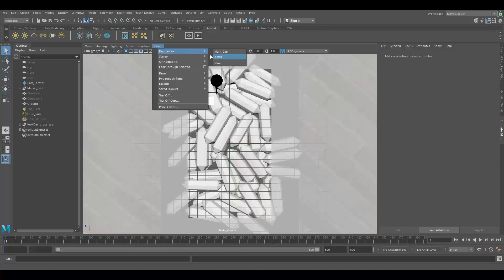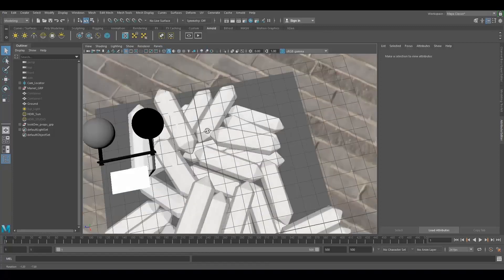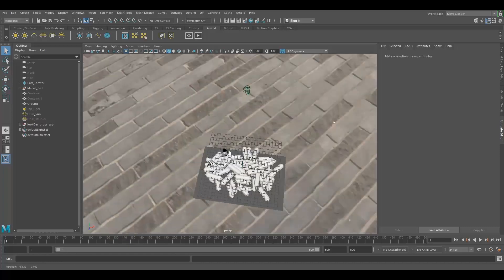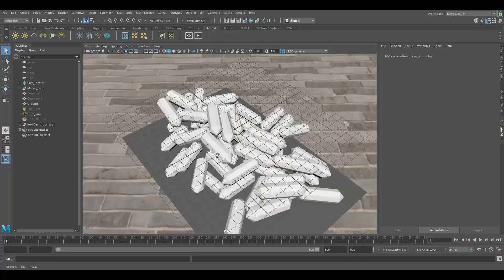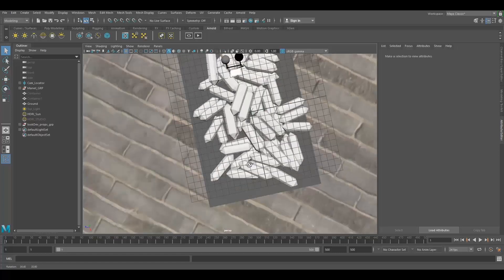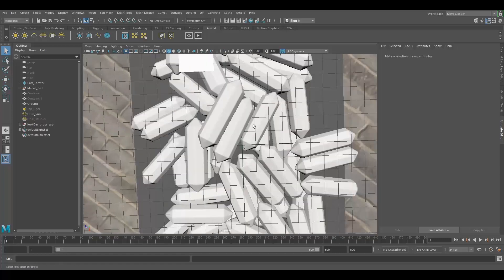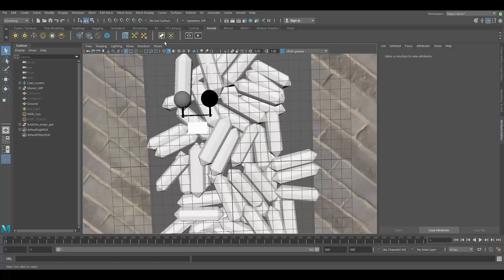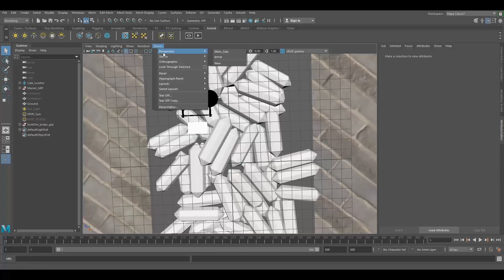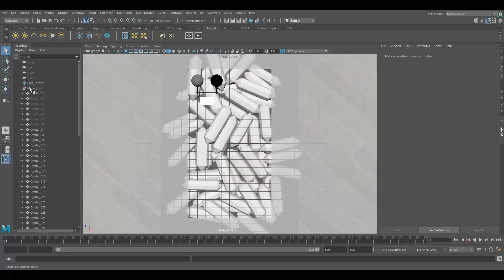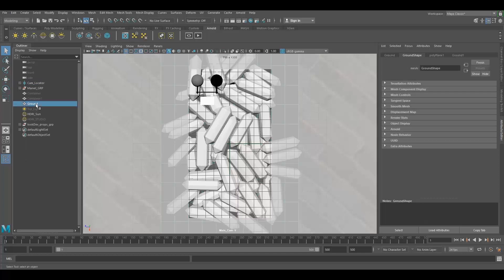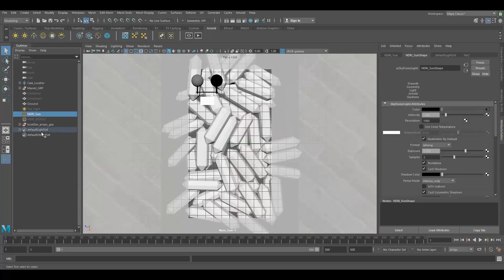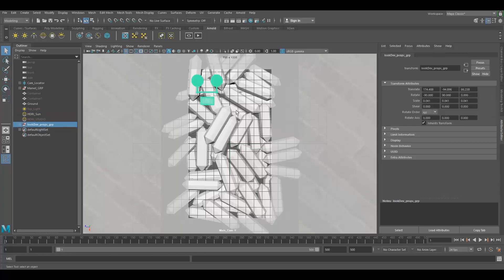I have a very simple scene over here. These are marble pieces — I just used this project for testing marble shaders. It's a very basic scene: there's a camera, a ground, an HDRI, and my look development setup.